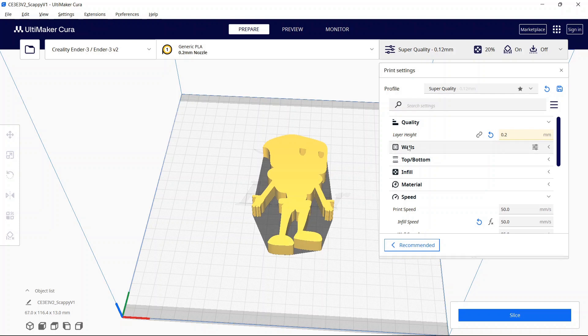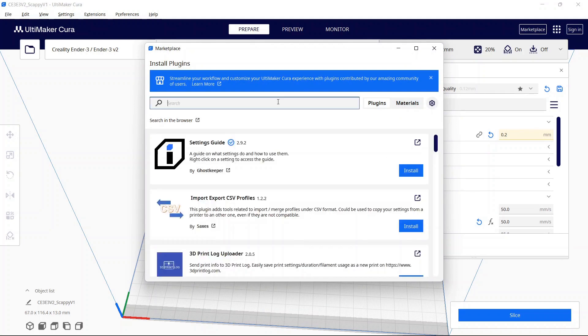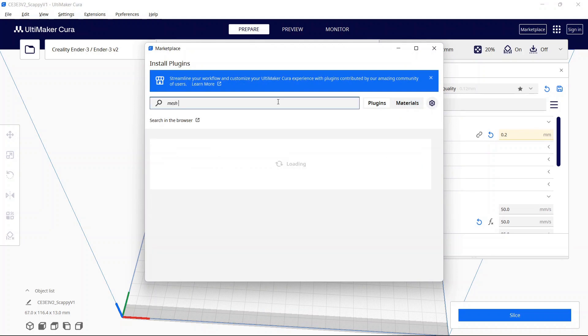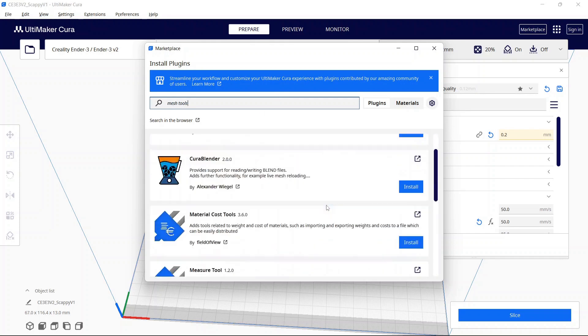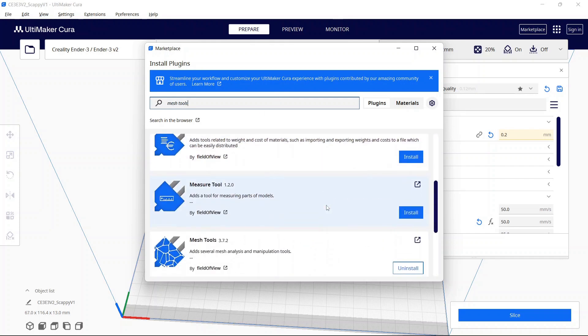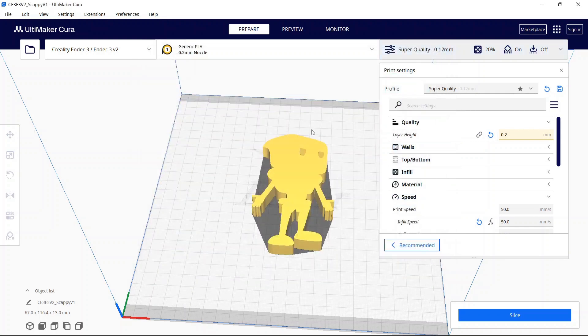So we're going to open up your STL file, which isn't really needed because we'll restart Cura anyway. Go over to the marketplace and type in mesh tools. You can scroll through and look for the mesh tools option. Go ahead and install that. It should require a restart, so you can close Cura after it's been installed and restart.